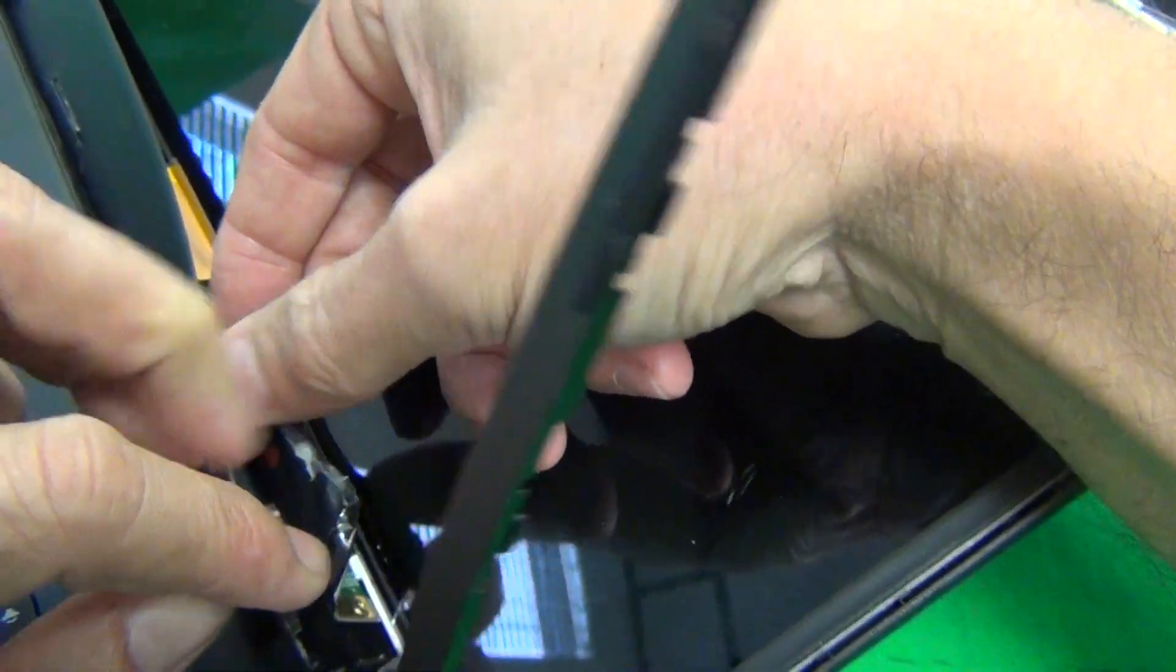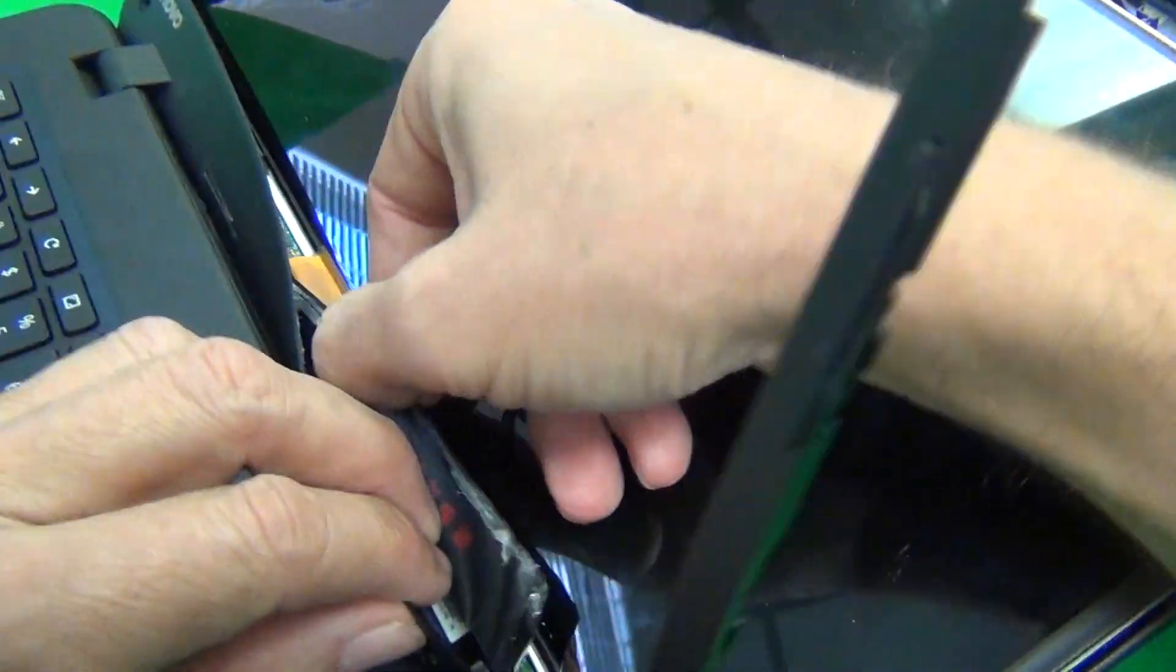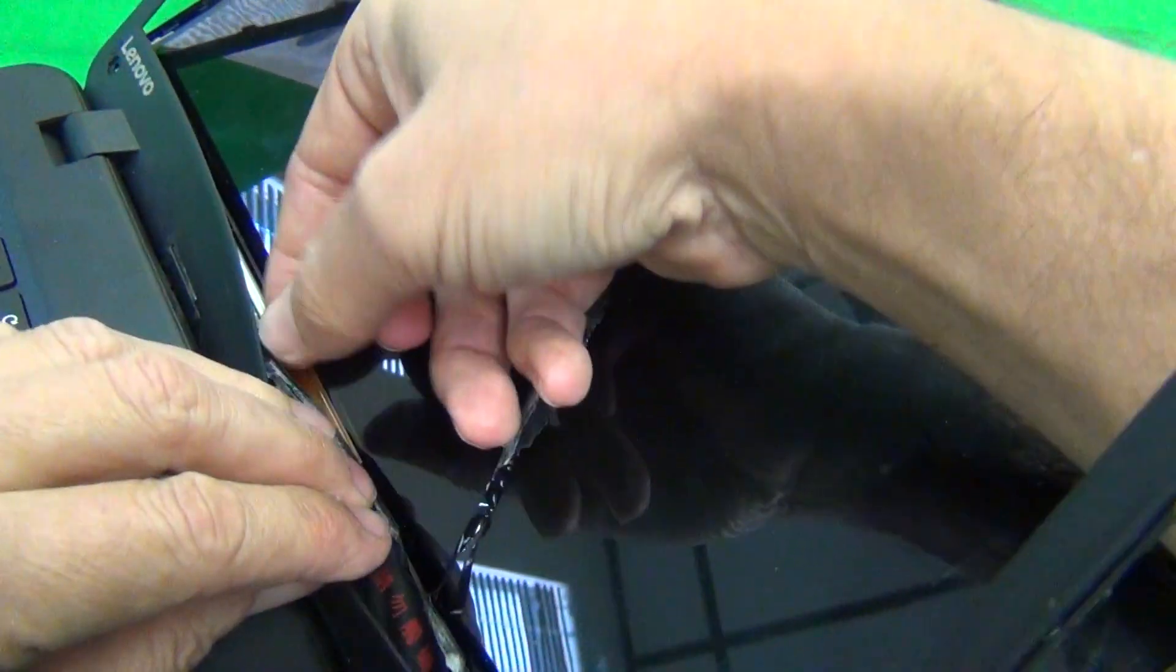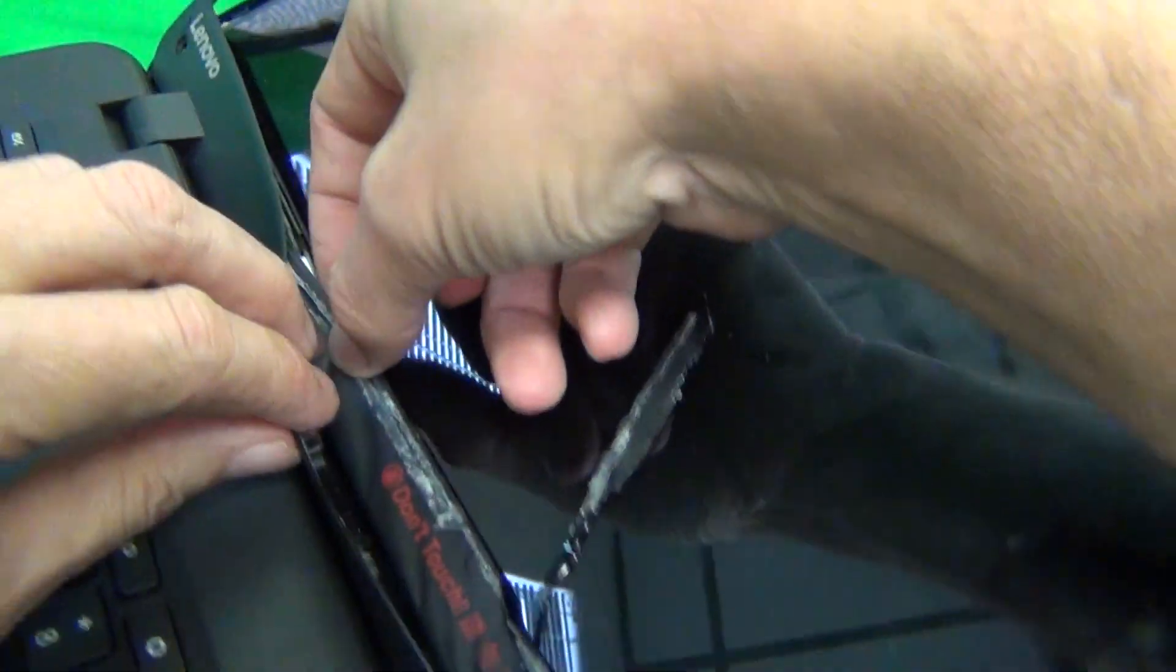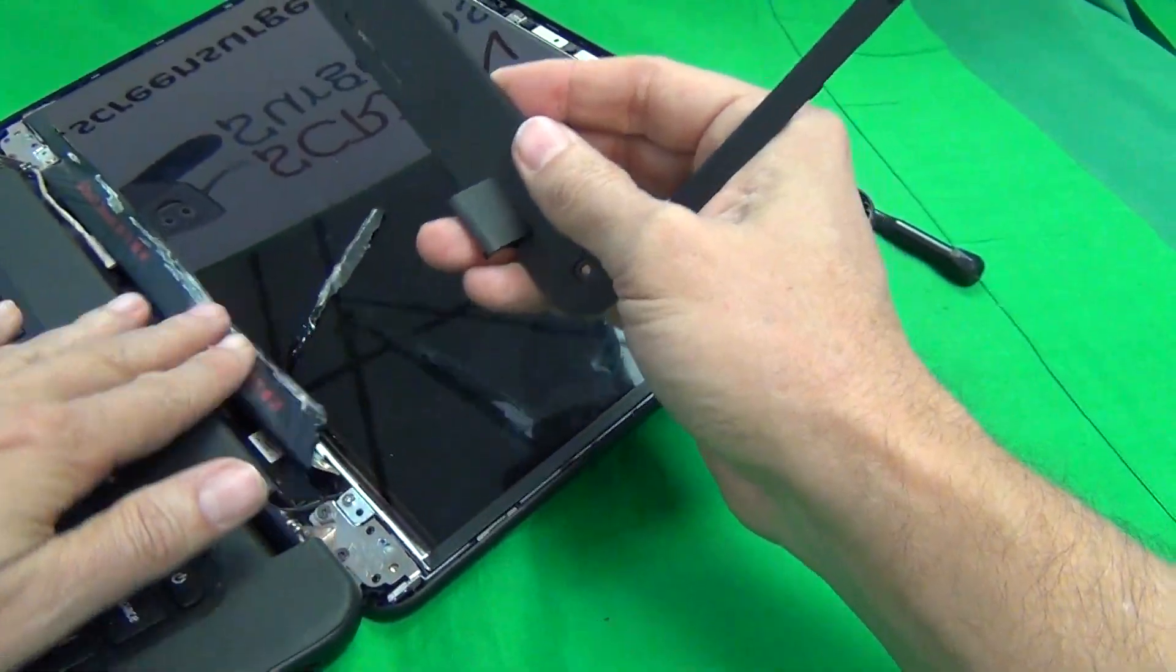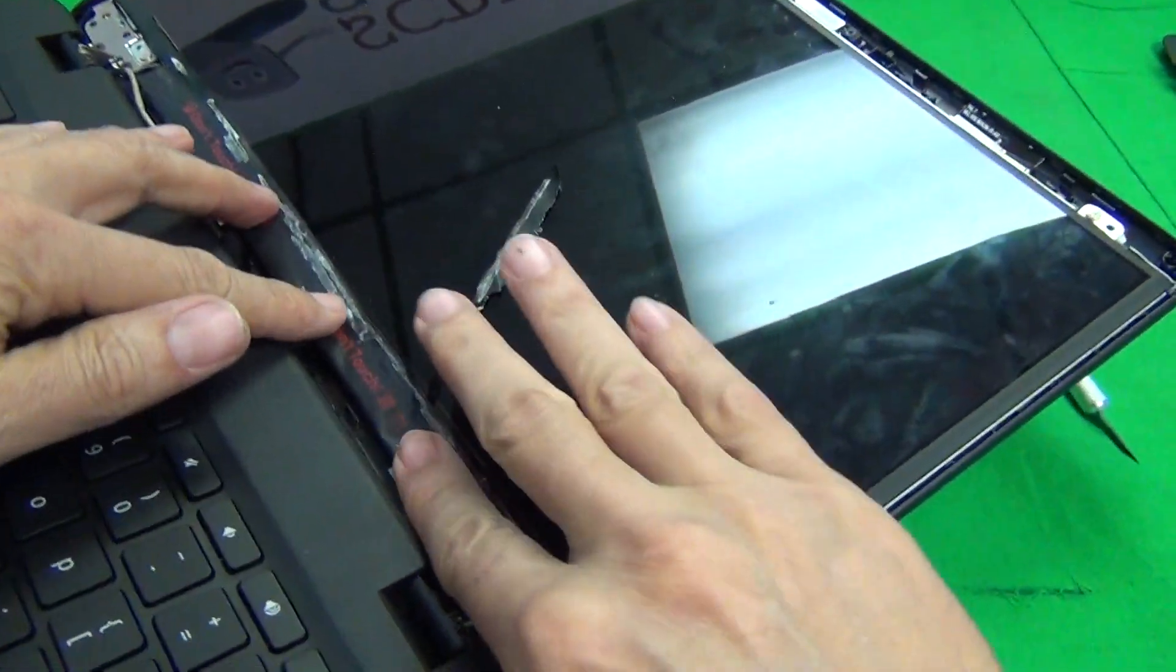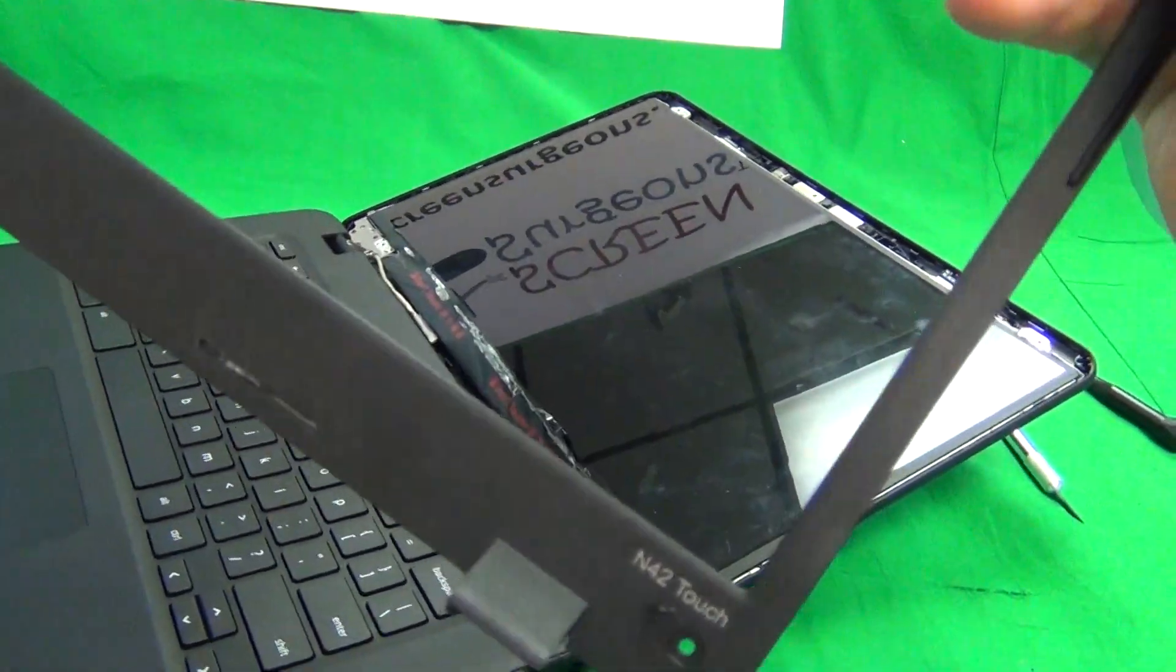Because we're going to discard the screen and this adhesive tape is part of the screen and since this screen is damaged and we're going to discard it we don't care about this part as much. So that's it, we removed the screen bezel right here.